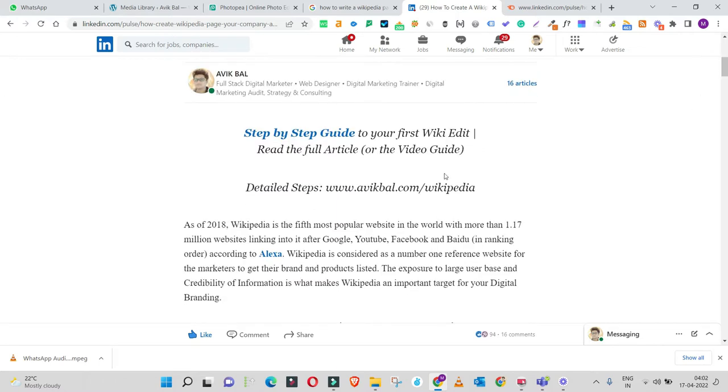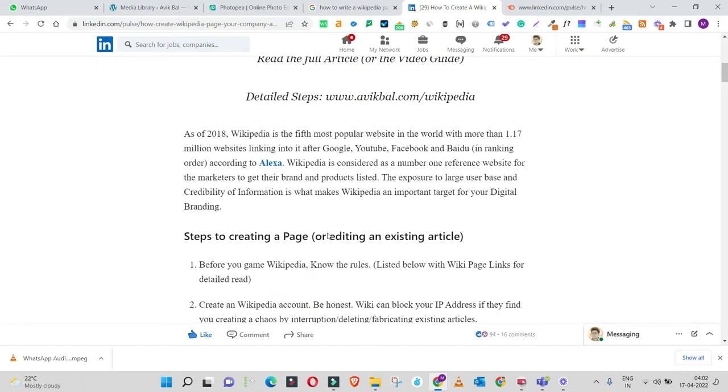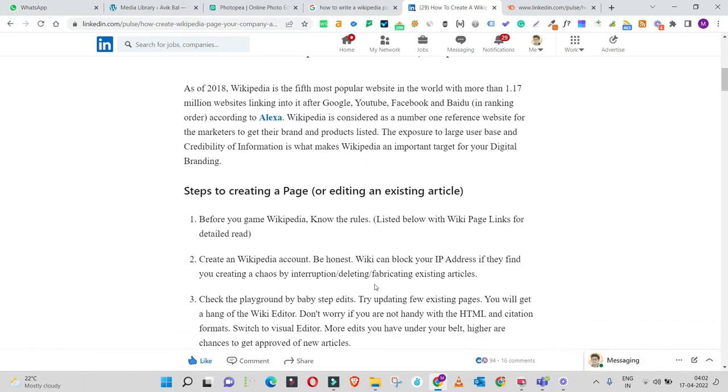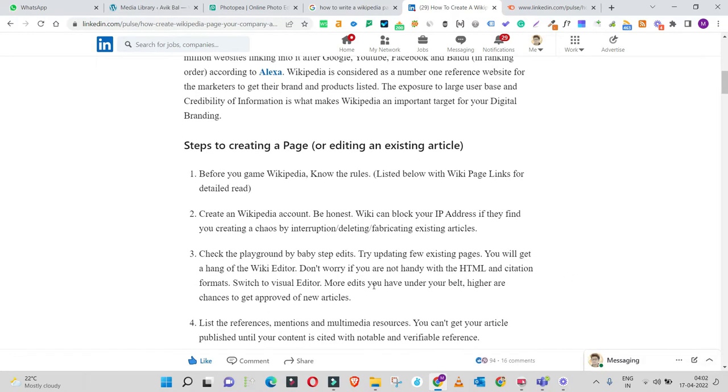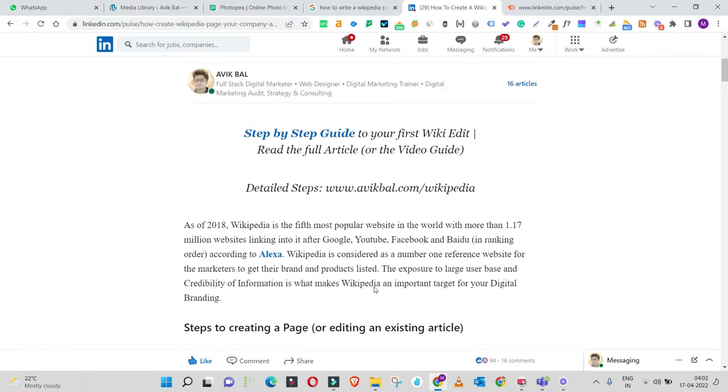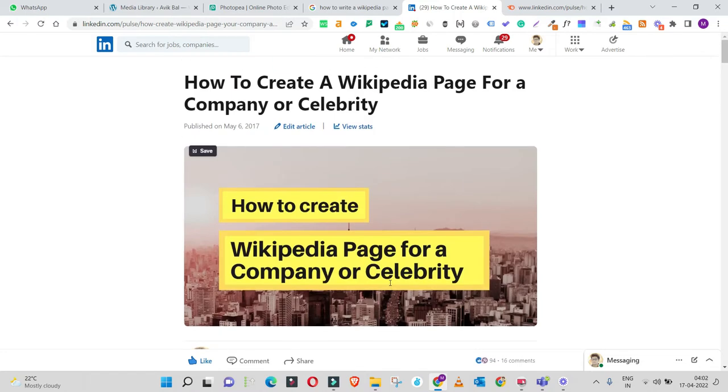I've been writing Wikipedia articles for different brands, celebrities, and companies. Four years back in 2017, I thought of writing a user guide on how to write Wikipedia company pages.